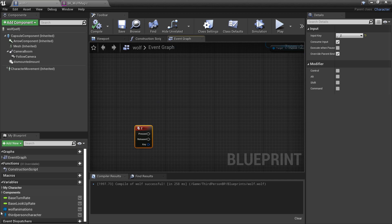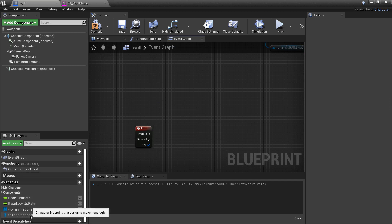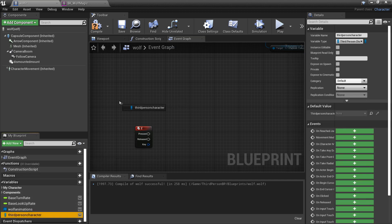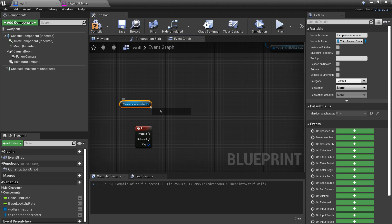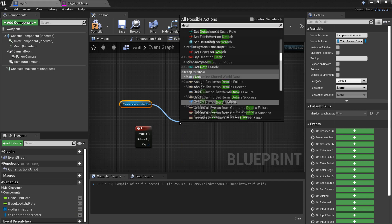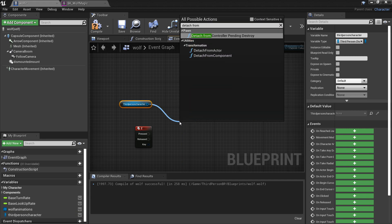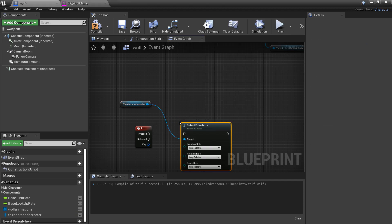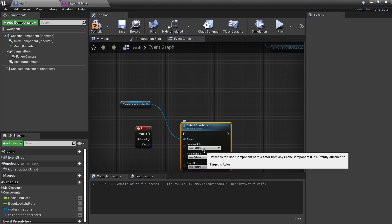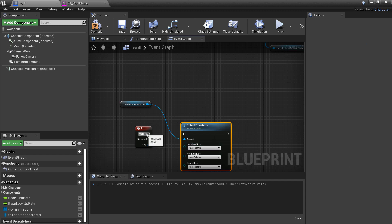When we press the Z key, the first thing we're going to do is drag in our third person character variable. First thing I'm going to do is detach it from our actor, so we look for detach from actor and we can leave everything as keep relative. We'll just plug this in.